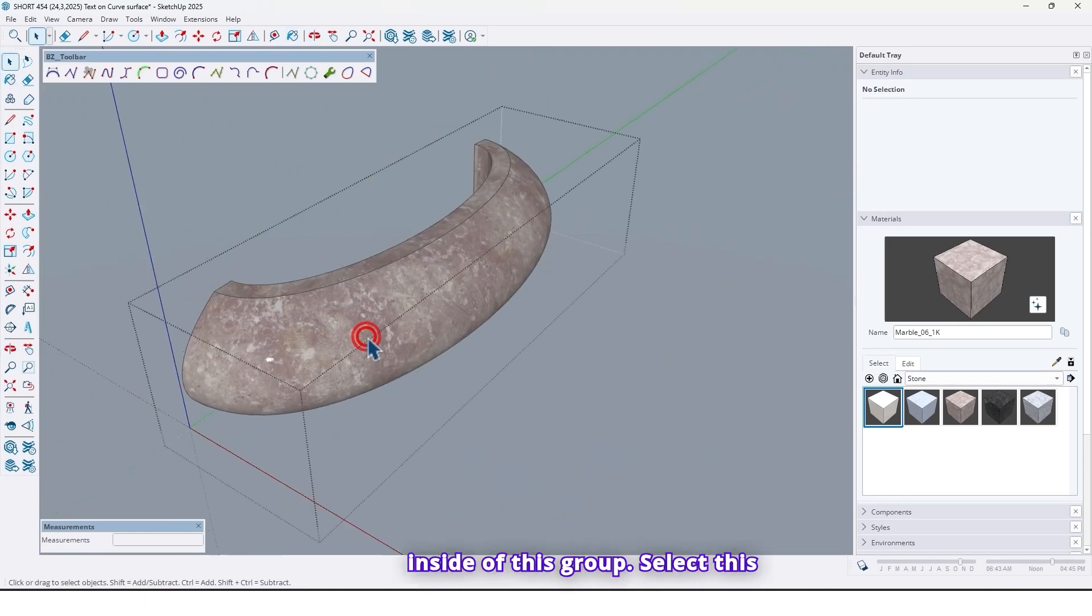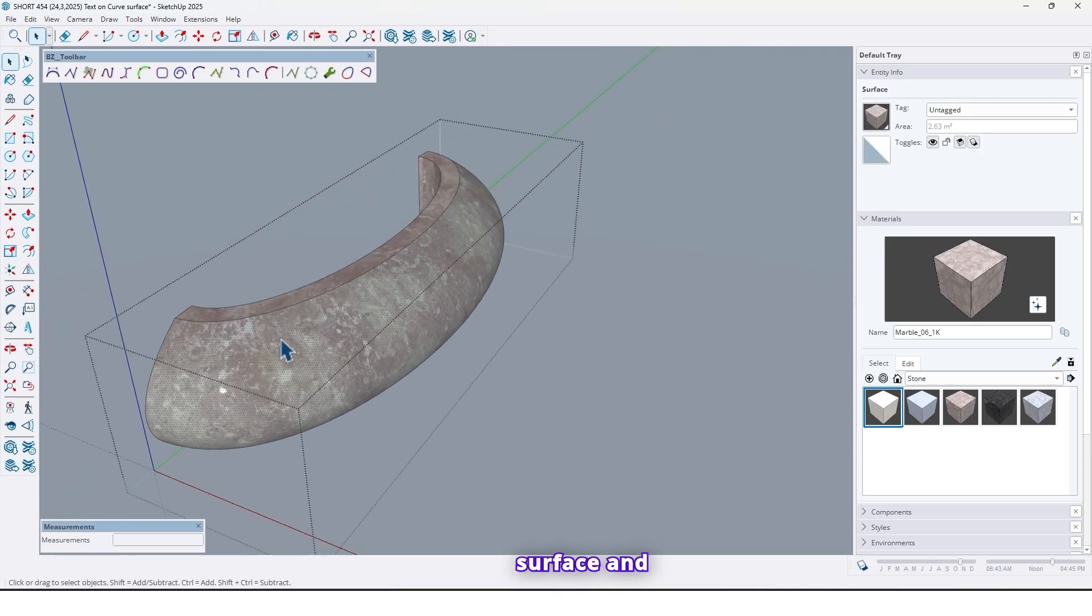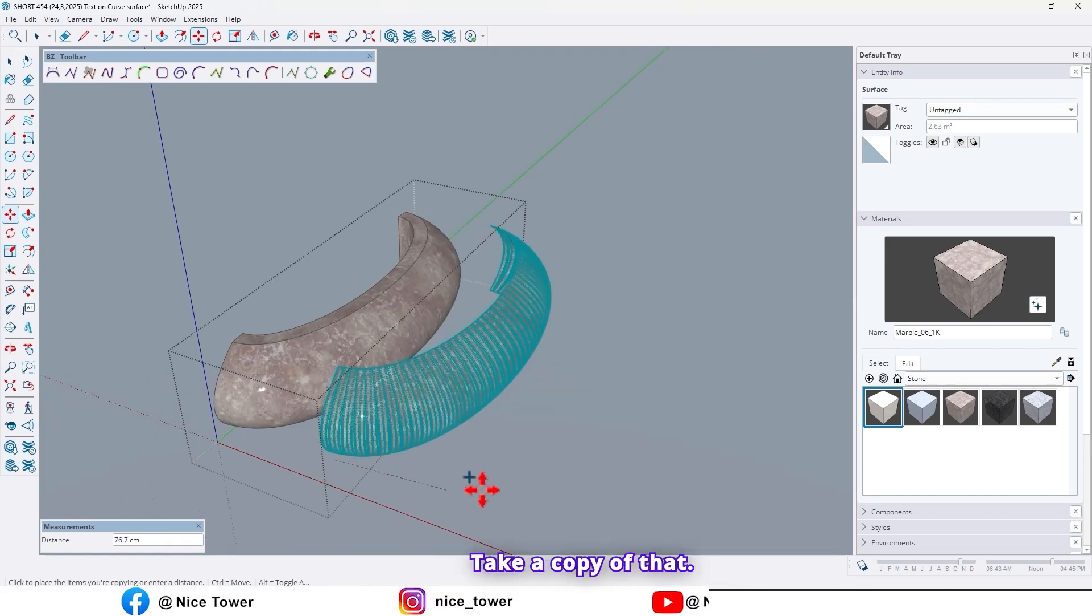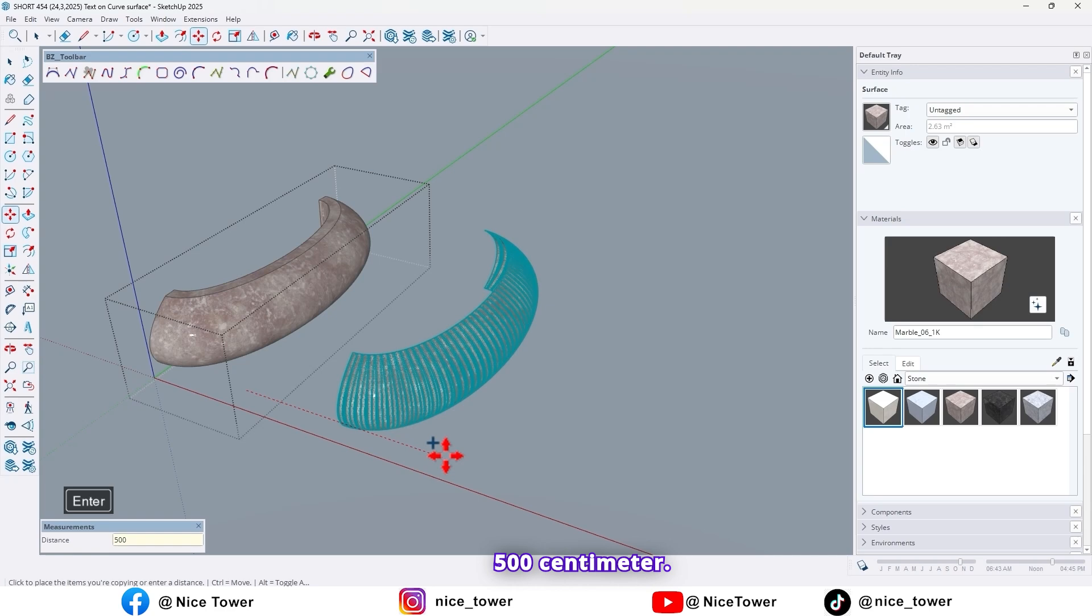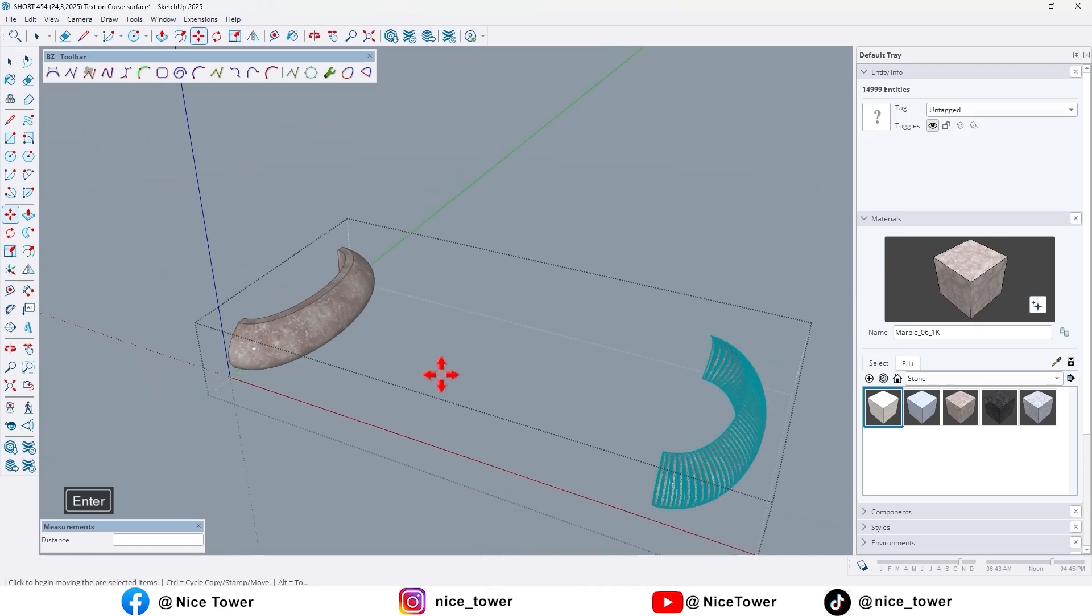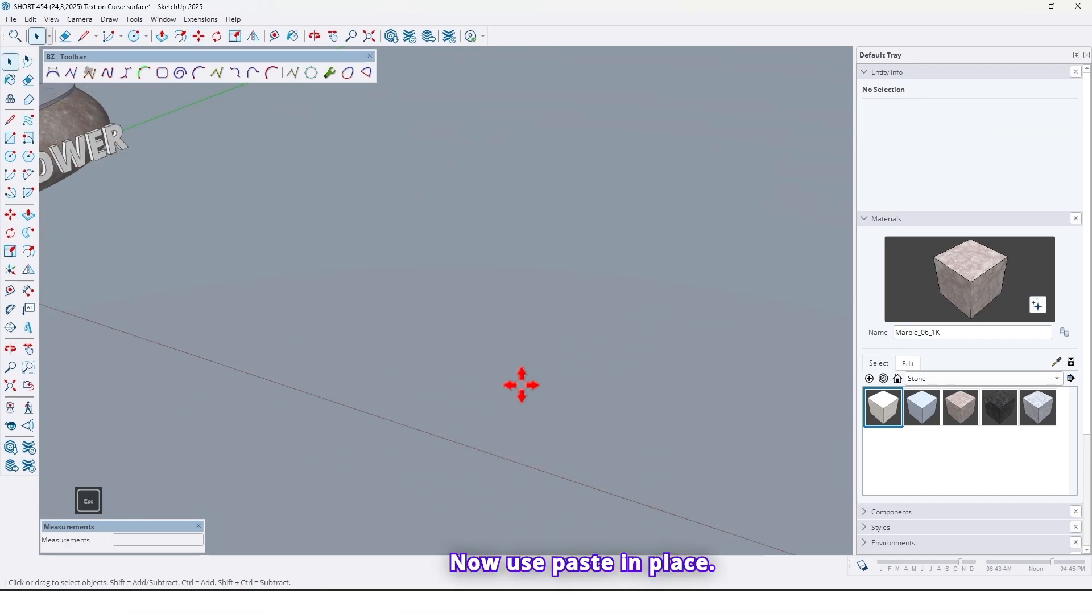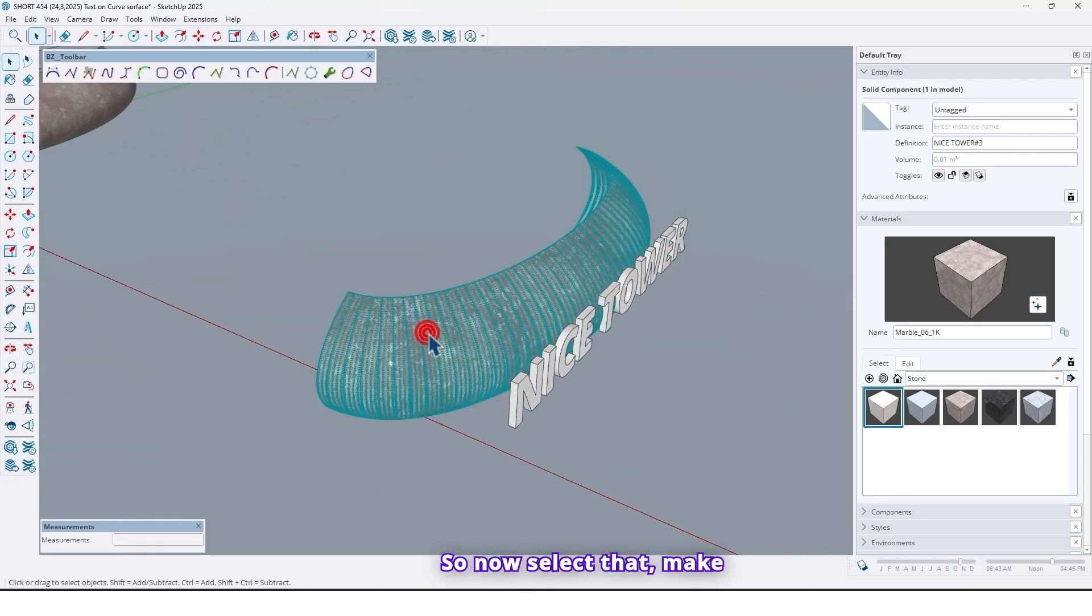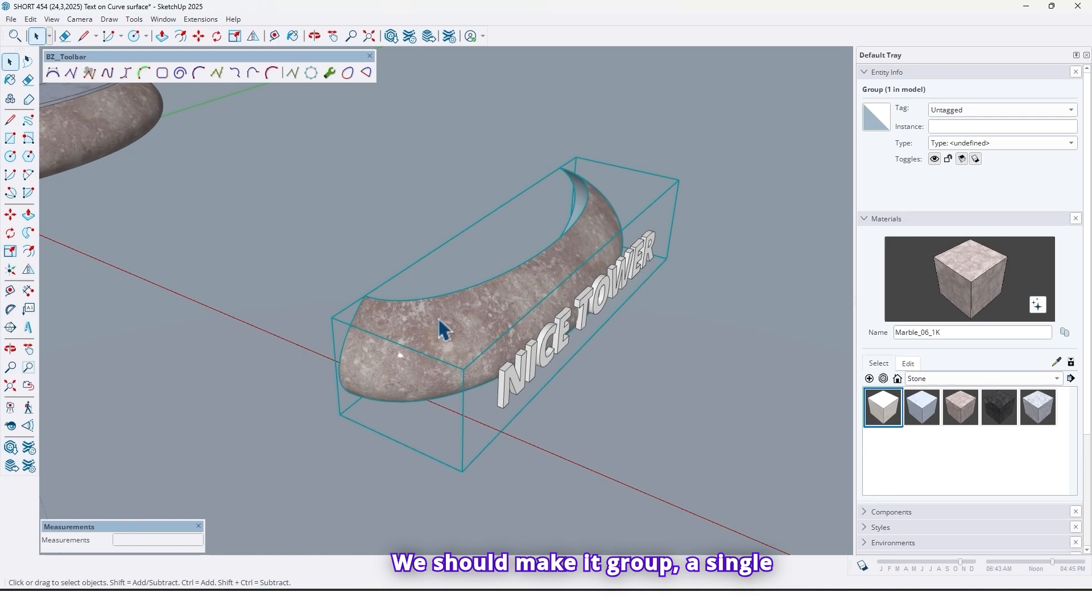Go to inside of this group. Select this surface. And use Move tool. Press Ctrl. Take a copy of that. By a clear distance. For example 500 centimeter. Let me cut it. Now use Paste in Place. So now select that. Make it group. It's necessary. We should make it group. A single group.